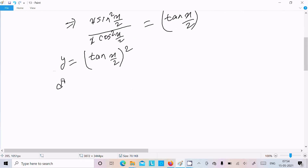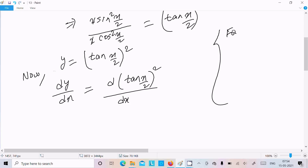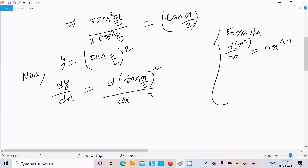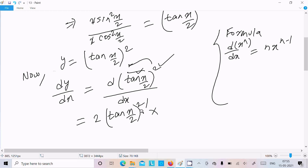Now we need to calculate dy/dx. Using the power rule — d(xⁿ)/dx equals n·xⁿ⁻¹ — the 2 moves to the front: dy/dx equals 2·tan(x/2)^(2−1), which is 2·tan(x/2). Next we need to calculate the differentiation of tan(x/2) by the chain rule.